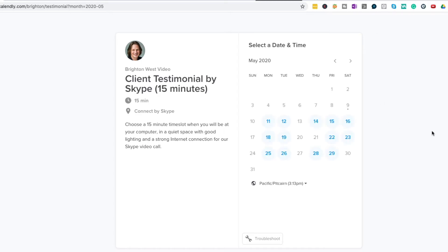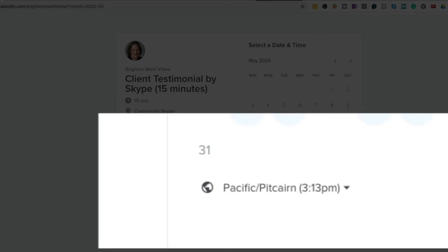When you schedule an appointment through Calendly, it automatically senses your time zone and adjusts accordingly. However, it's possible that the time on your computer is correct, but the time zone is not, especially when dealing with daylight savings time.